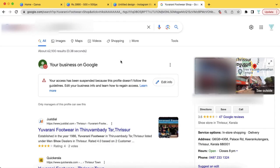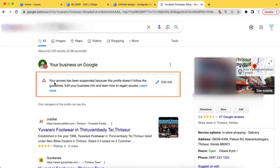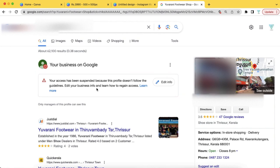So, we will discuss about how to retrieve this listing. Currently, we are going to suspend this customer's listing, and then we are going to retrieve this listing. If you want to know more, your business is on Google, but your access has been suspended because the profile does not follow the guidelines. This is actually a core issue.